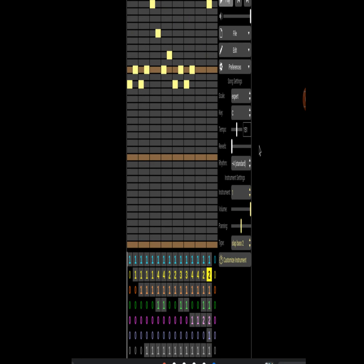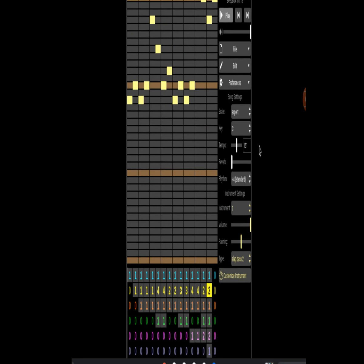And there you have it, that is my — what I like to call — retro caves sort of thing. Hope you liked it, subscribe, and all that stuff.